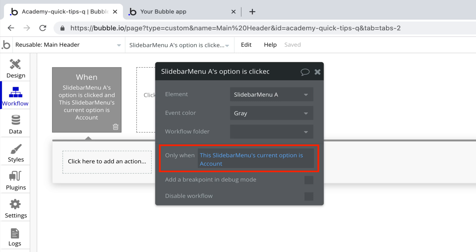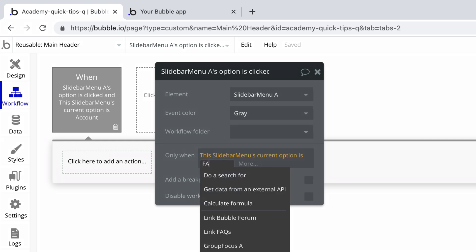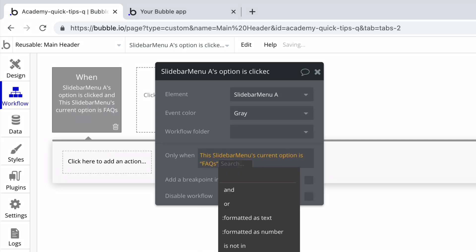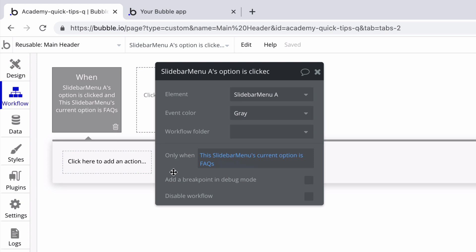This is important as you can have this text be dynamic so when comparing the slide bar menu's option to trigger a workflow make sure the option matches the exact casing of the text for it to successfully trigger.